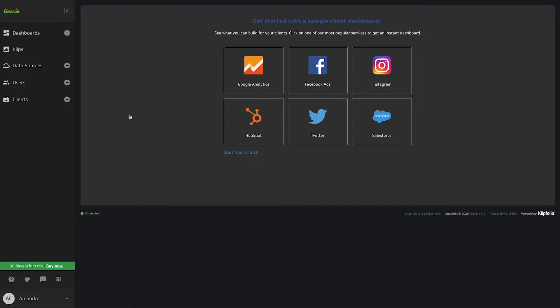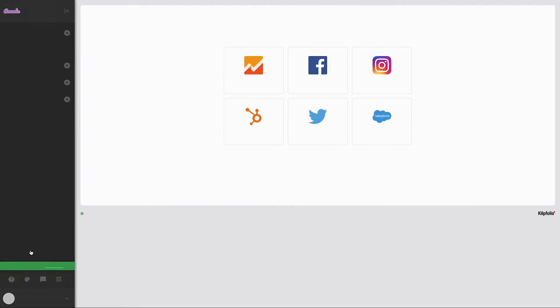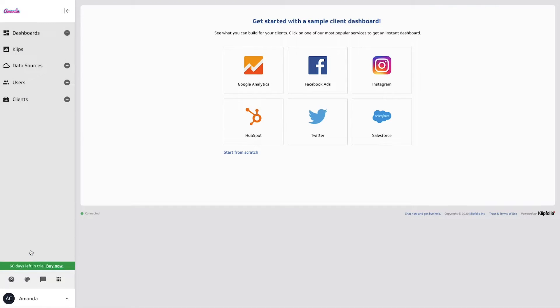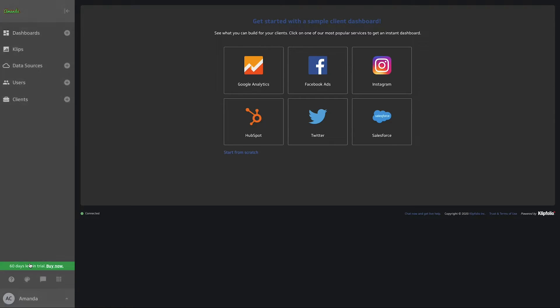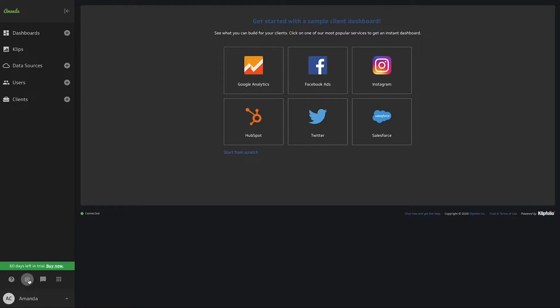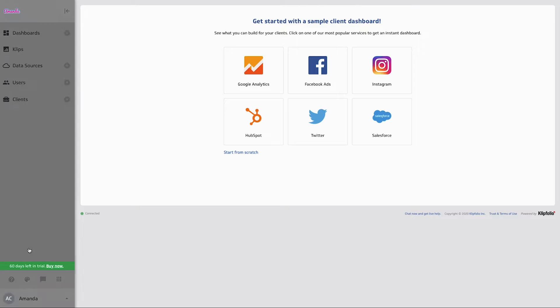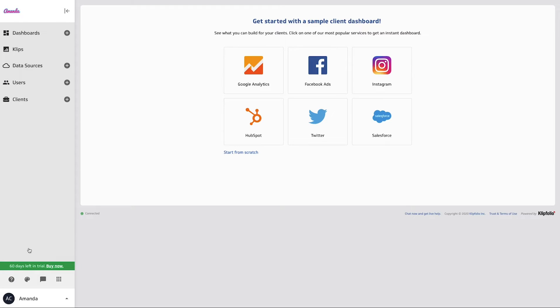Perfect. So here's our logo as it's showing up in our dark theme. And if I toggle over to the light theme, this is the original logo that we uploaded. So this is a great little way to just provide a little bit of visual interest when you're toggling between themes.